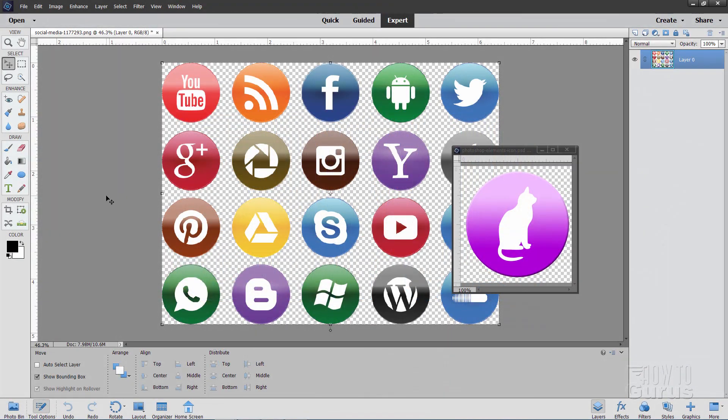Making icon images inside of Photoshop Elements is actually very easy and a lot of fun. But you may not need to do that. There's a lot of clip art available as well.